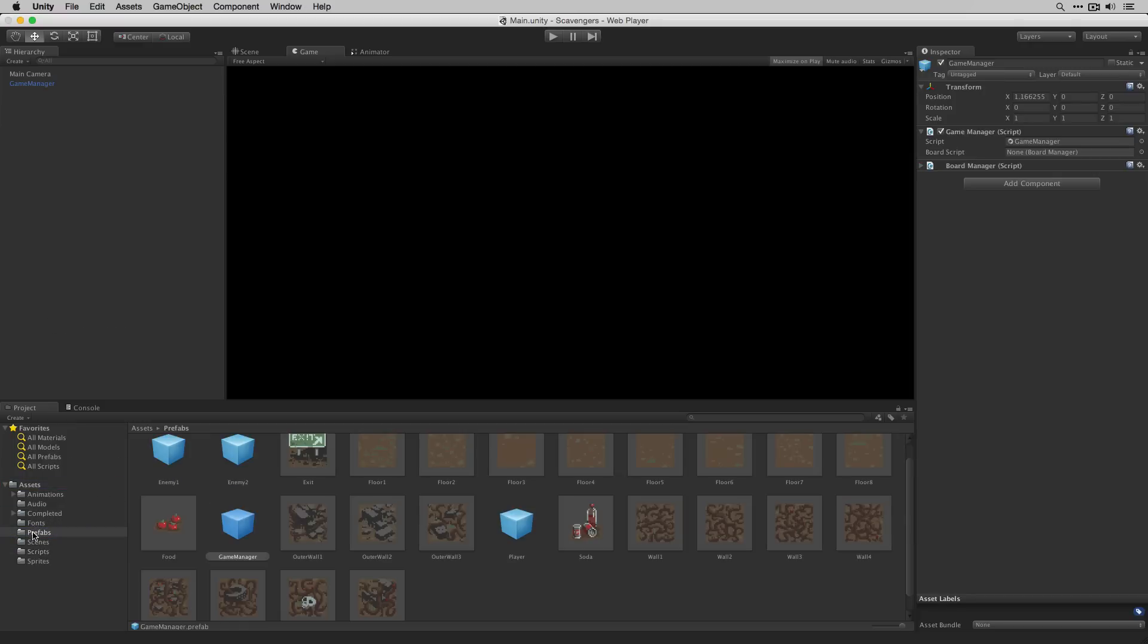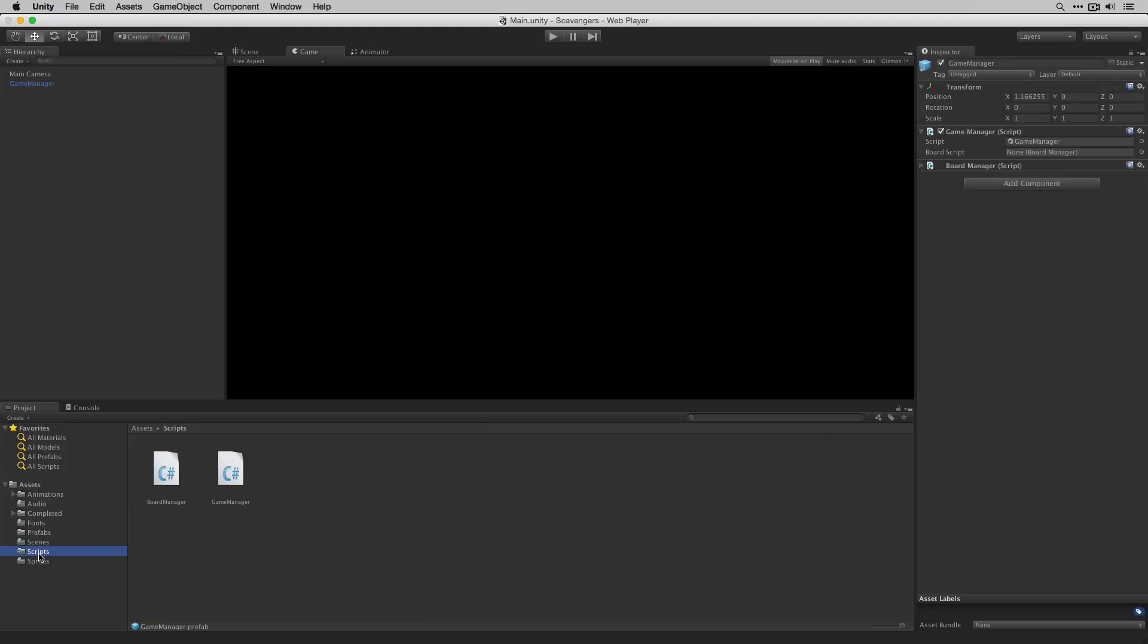Before we're finished we're going to need one more simple script which is going to load the game manager when the game starts. We're going to go to scripts and create a new script called loader.